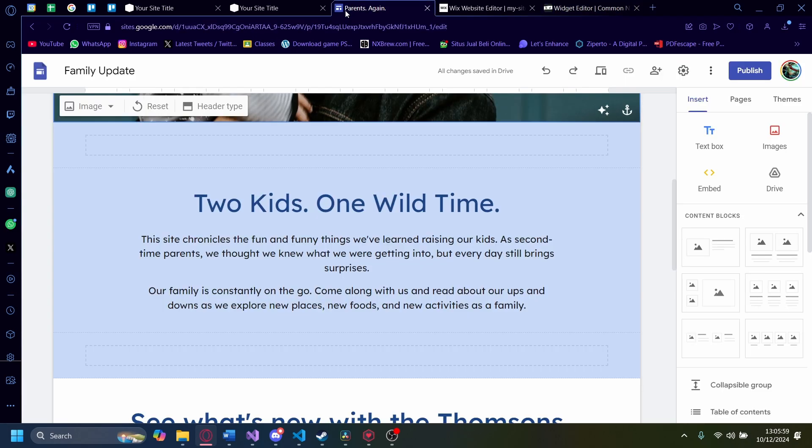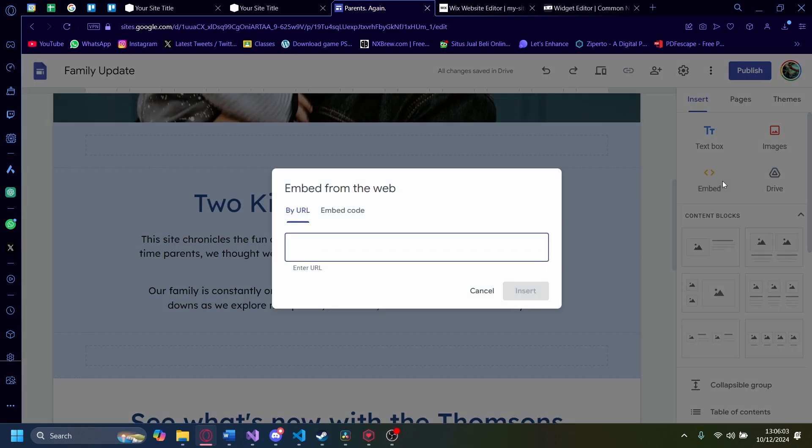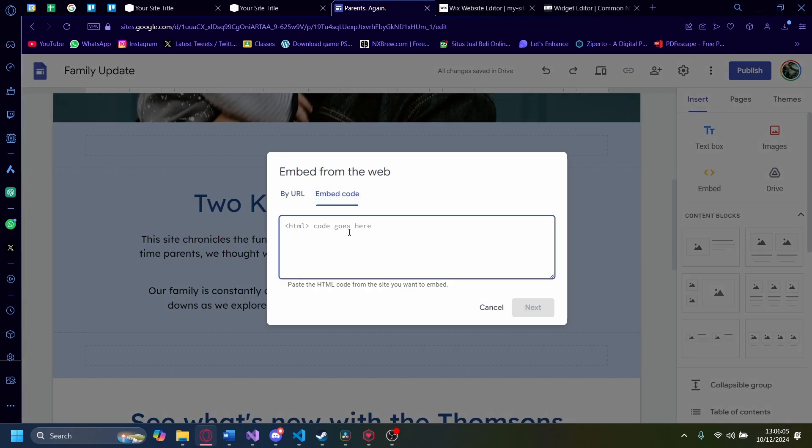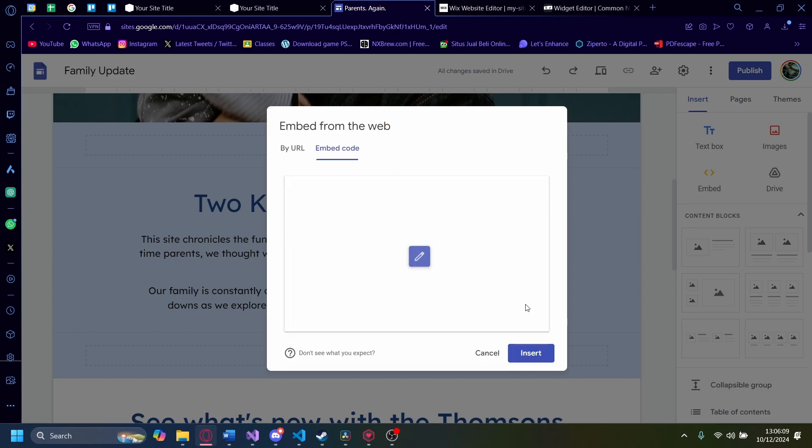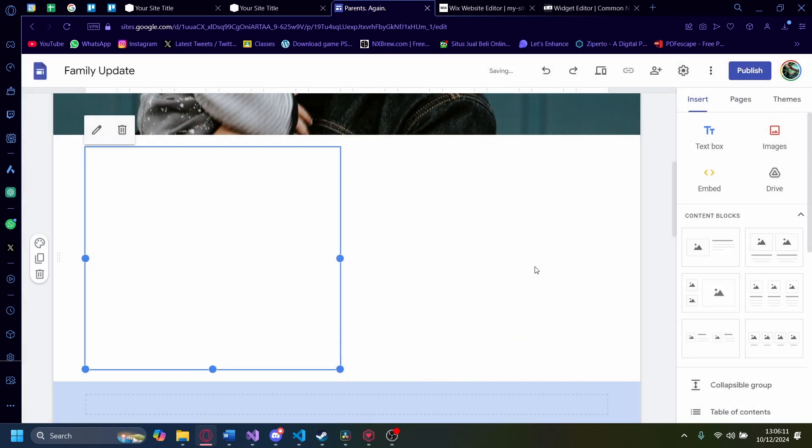Now let's go to Google website. And then you want to go on the insert section here and click on embed. On embed, go to embed code. And then in here, just paste in the code you got earlier. Then click on next. Click on insert.